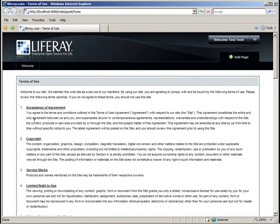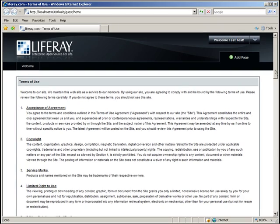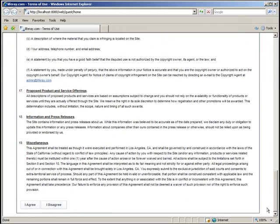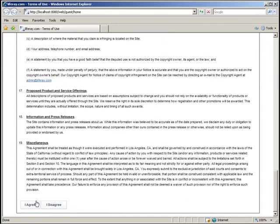When each user first logs into the portal, they are presented with a Terms of Use agreement. You simply need to scroll down and click the I Agree button.